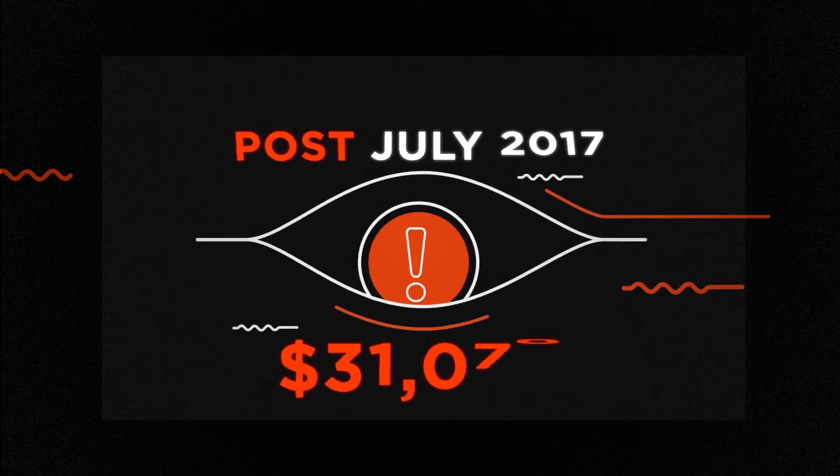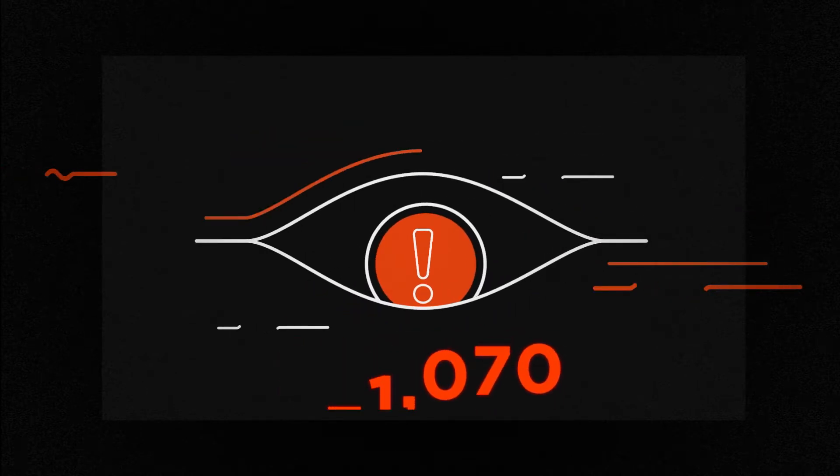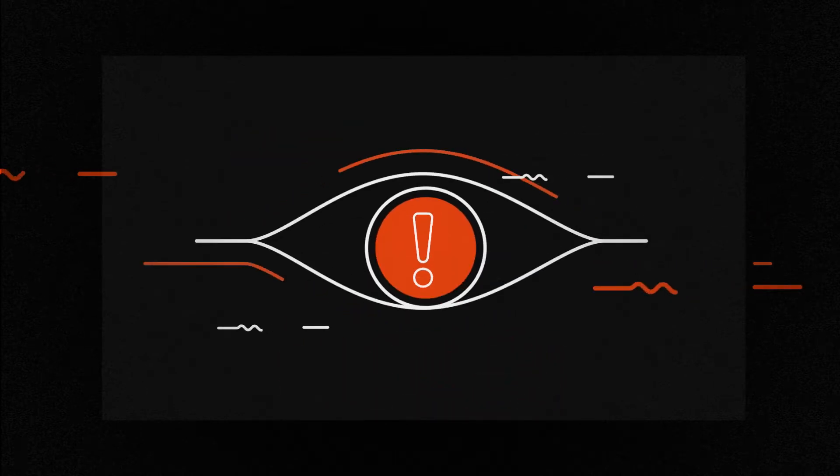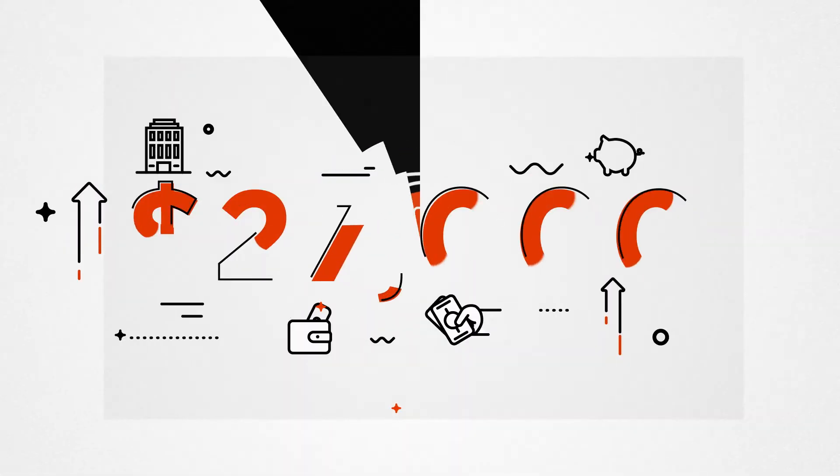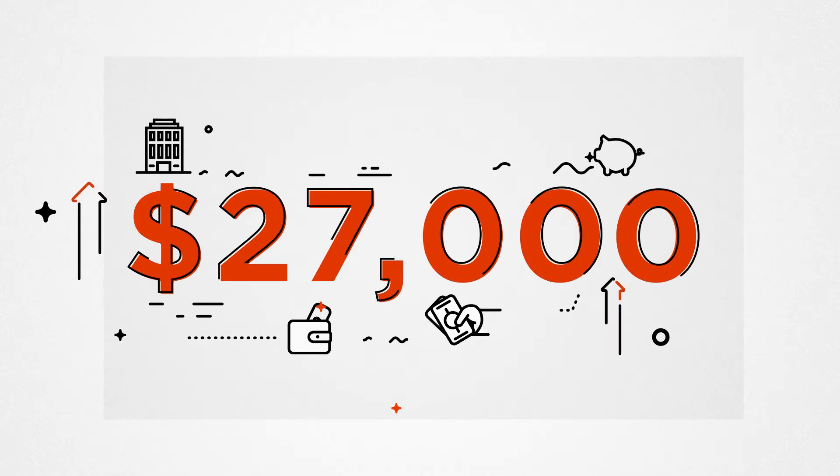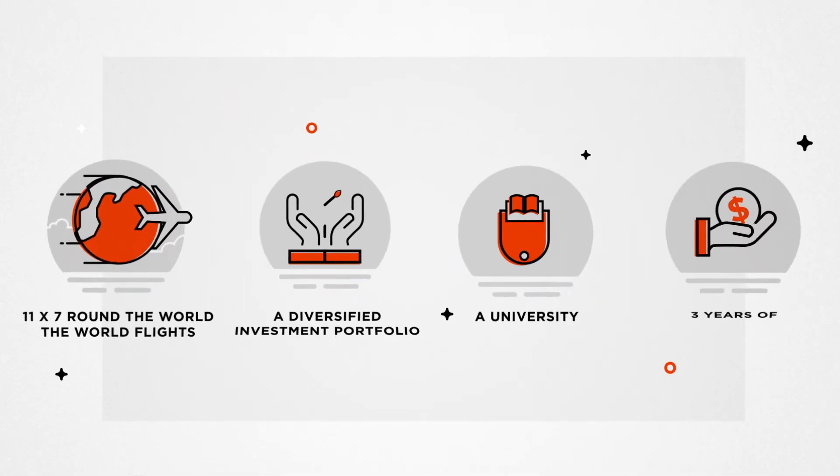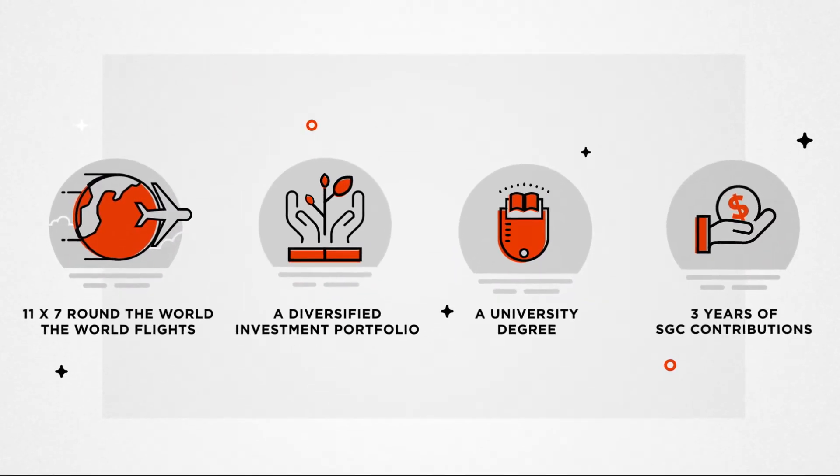and after, a whopping $31,070. That's an opportunity cost of $27,000, which could be better spent on a number of things.